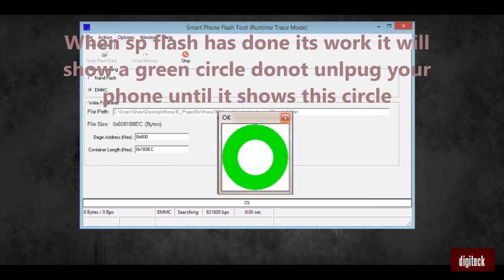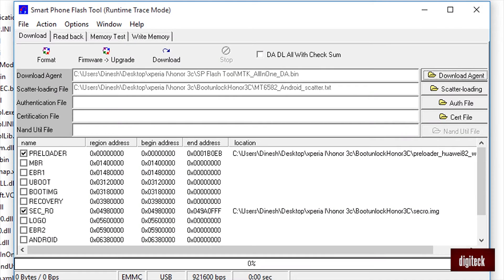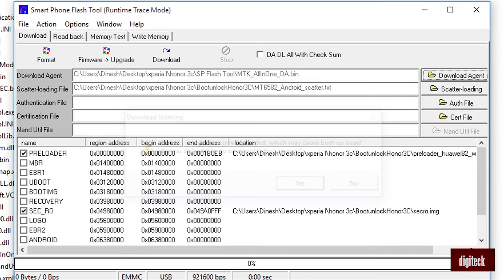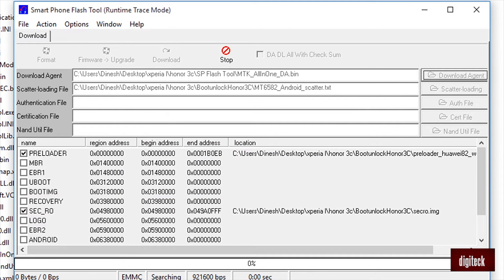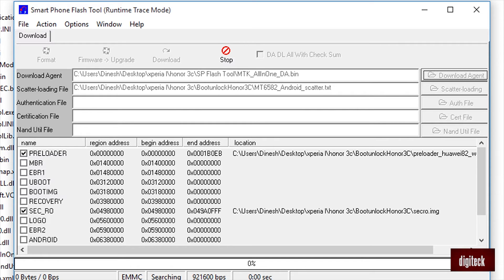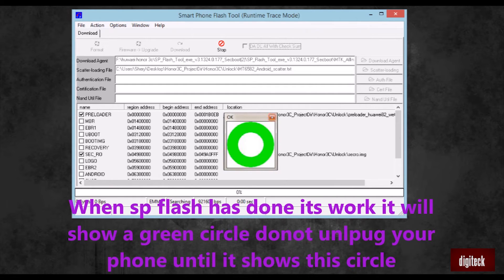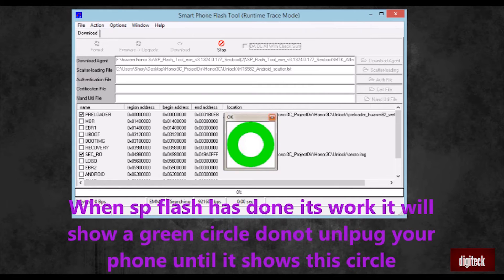After unplugging your phone, go back to the downloads folder. Check that preloader and sec_arrow is clicked correctly, and then click the download button. The flash tool will be waiting for your device to be connected again. Connect your phone without the battery inserted. After inserting it, the SP flash tool will detect it and do its process, and it will show a green signal after completing. That's it, your bootloader is unlocked in your Honor 3C.